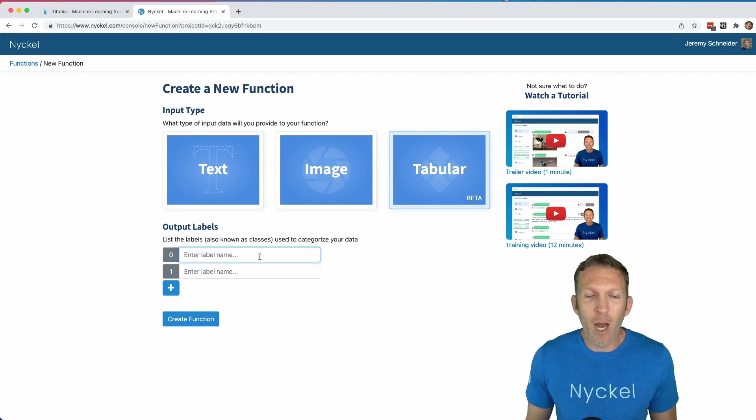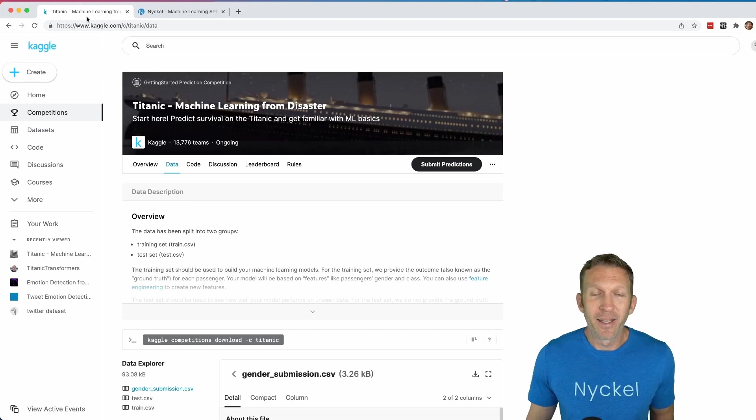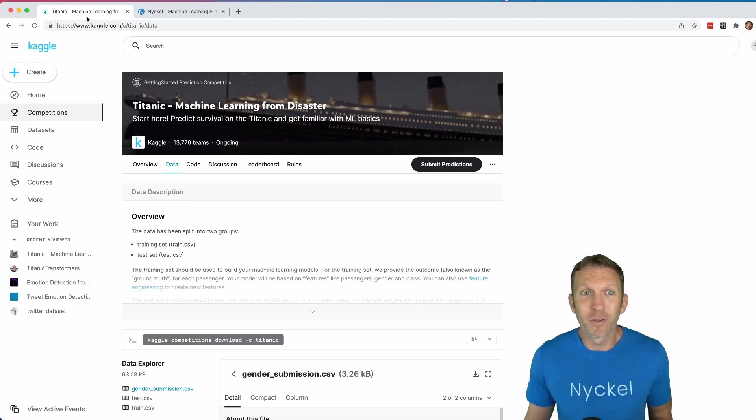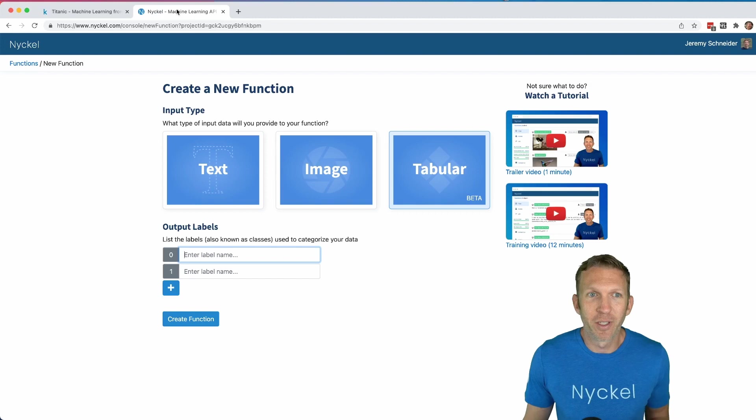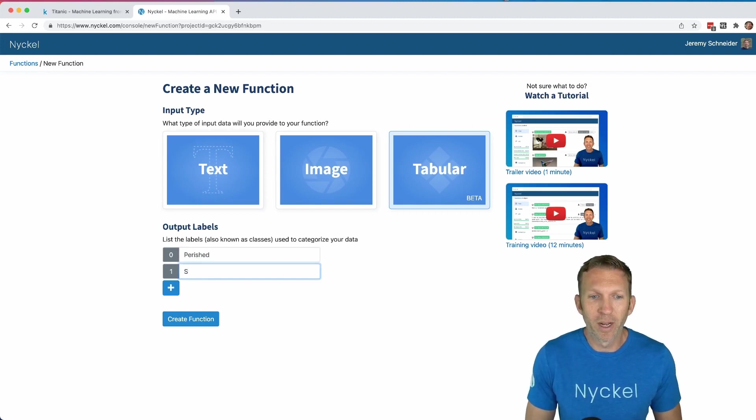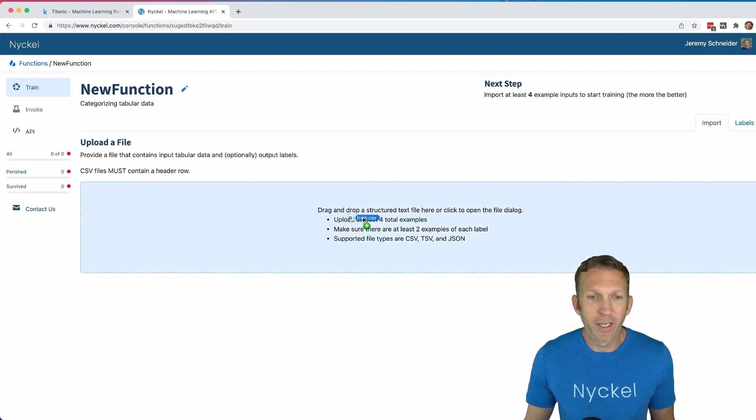Then we choose the output labels. We're going to use the Kaggle Titanic dataset that predicts whether or not someone aboard the Titanic would have survived based on a bunch of their demographic information. So we'll choose perished or survived, click create function, then drag in the training data. In this case, it's a CSV.